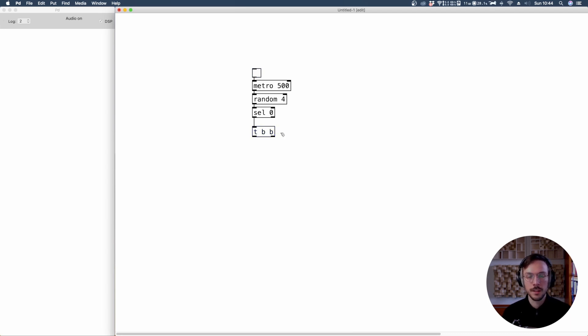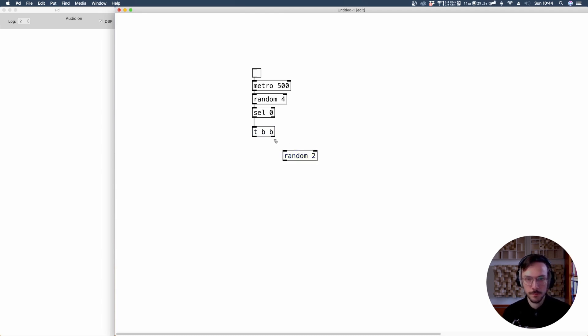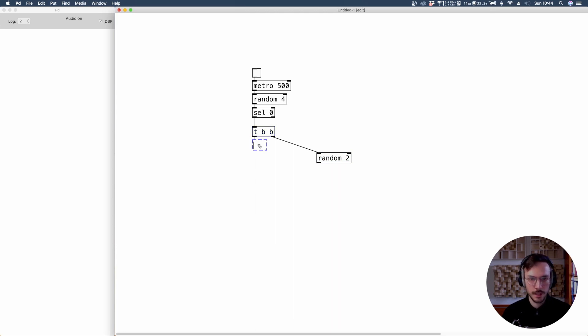The output of the first bang which is generated from this right output is sent to a random two. Then the second output is sent to a random, let's say 1000.